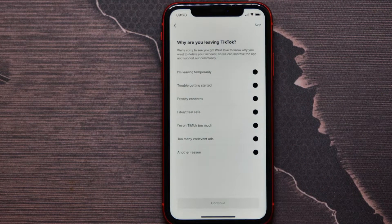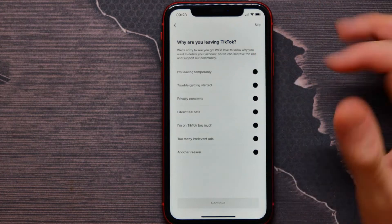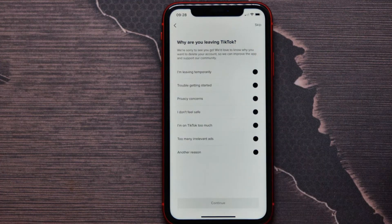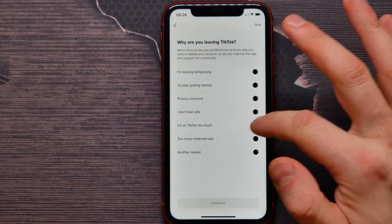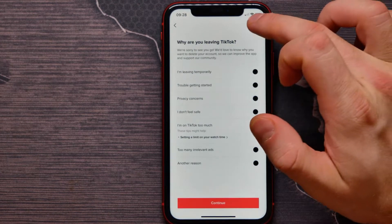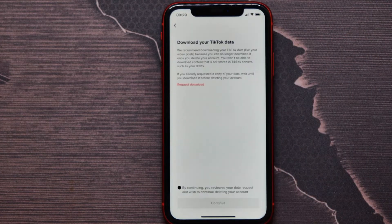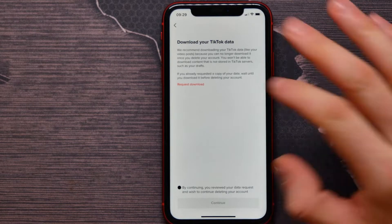The application asks me why I am leaving TikTok. I can select any of these reasons, for example 'I am on TikTok too much,' or I can just skip that. On the next step I can download my TikTok data.